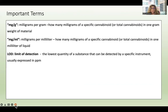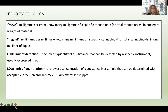LOD is often listed — this is the limit of detection. It tells you the lowest quantity of a substance that can be detected by a specific instrument, usually expressed in parts per million. The LOQ is the limit of quantitation — the lowest concentration of a substance in a sample that can be determined with acceptable precision and accuracy, also expressed in parts per million.